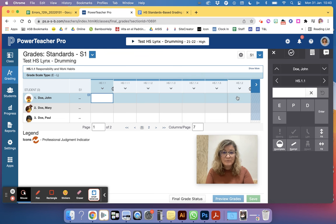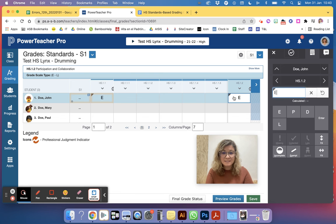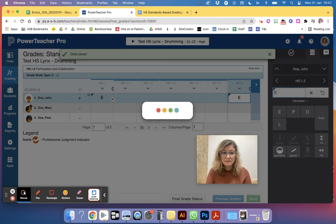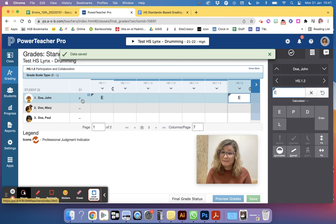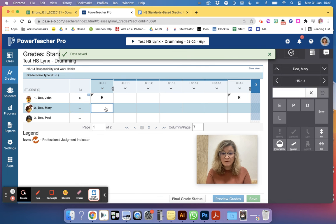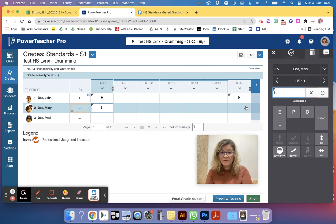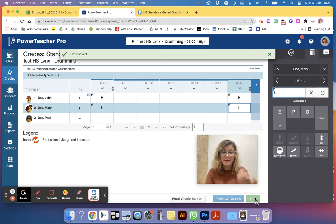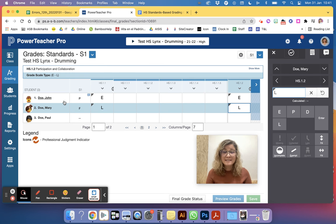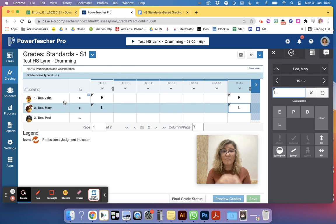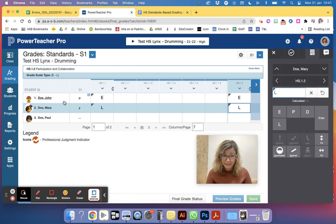So for example, if this is an E and this is an E, that should be giving an automatic pass. Remember, if there's two L's, that's the only way that we can indicate that there is a fail. So that is how you can fix if you have no final course grade.